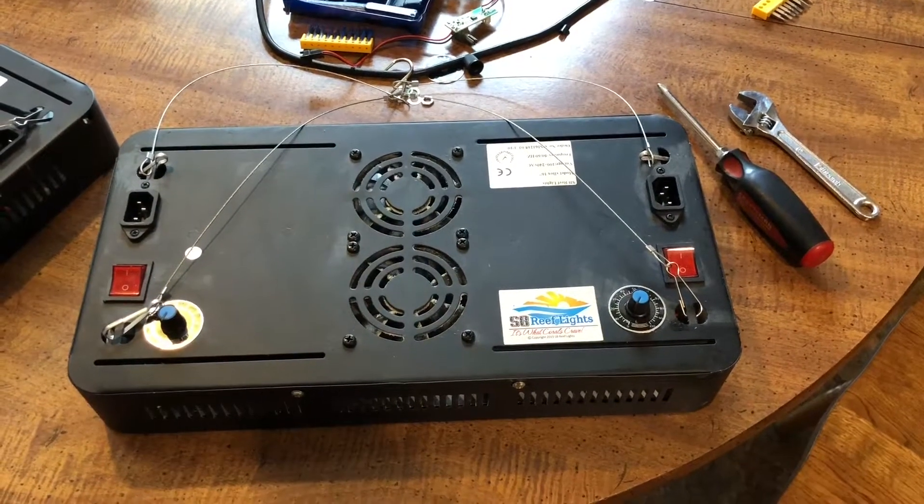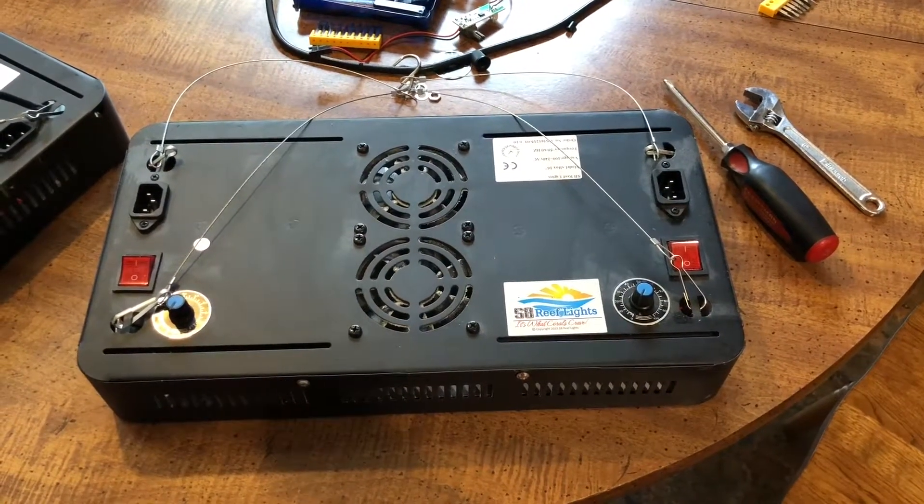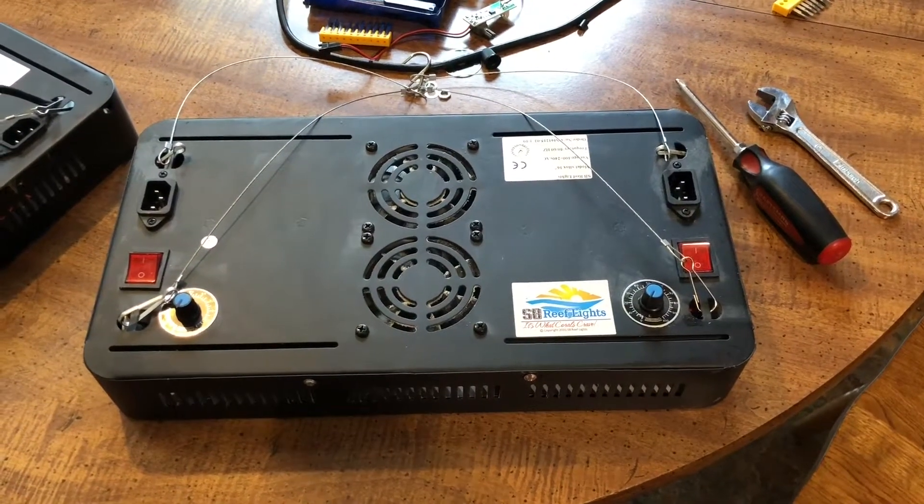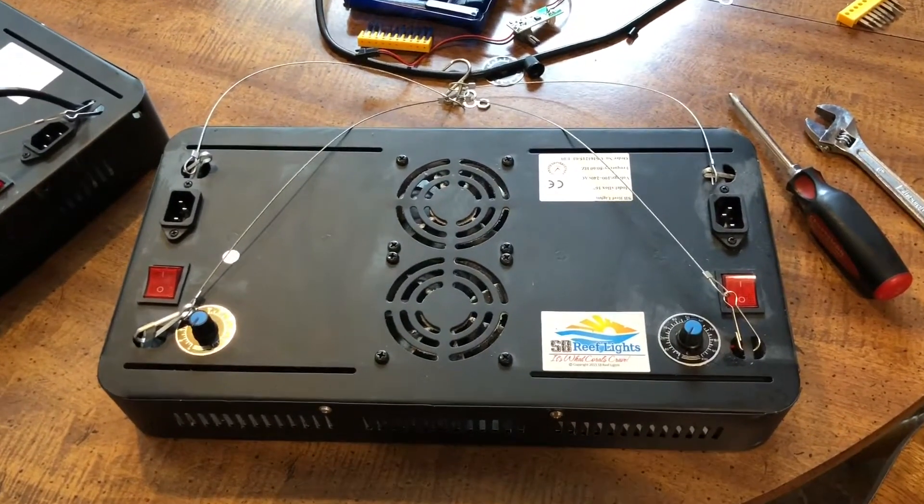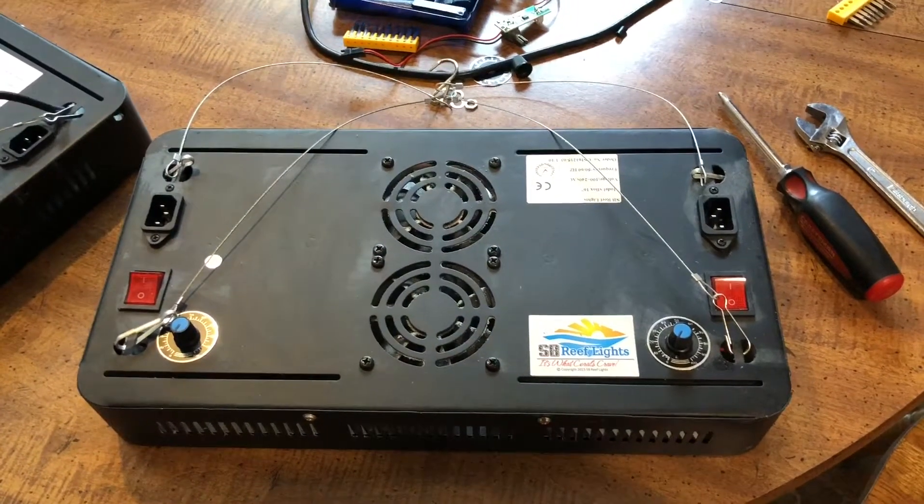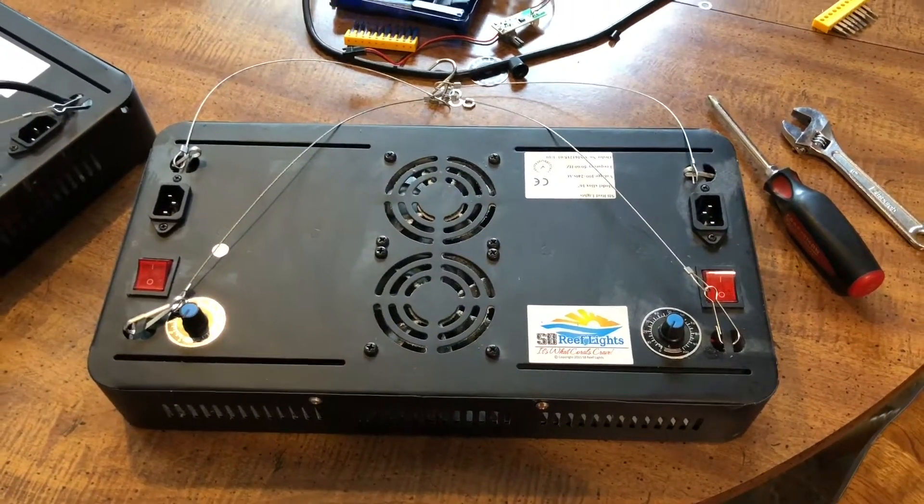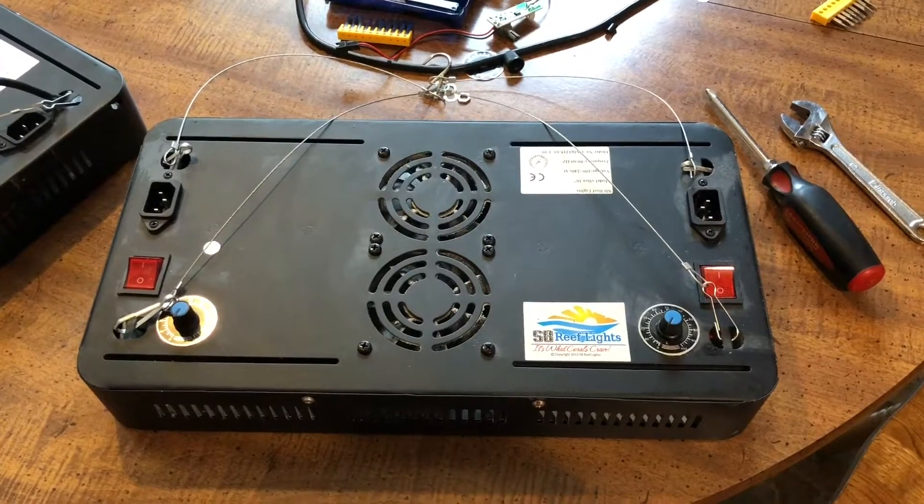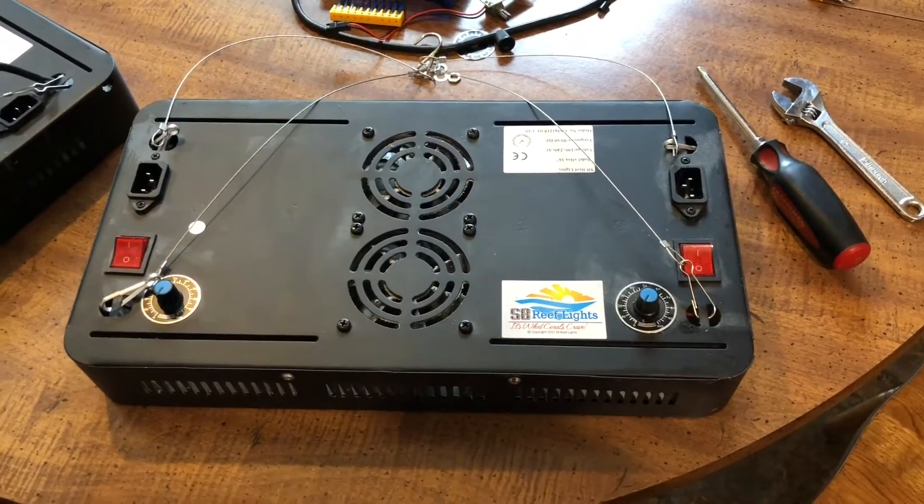I'm doing a quick video to show how to upgrade the SB Reef lights so that the Reef Pi Aquarium controller run by Raspberry Pi computer can then control the dimming of these basic model lights.